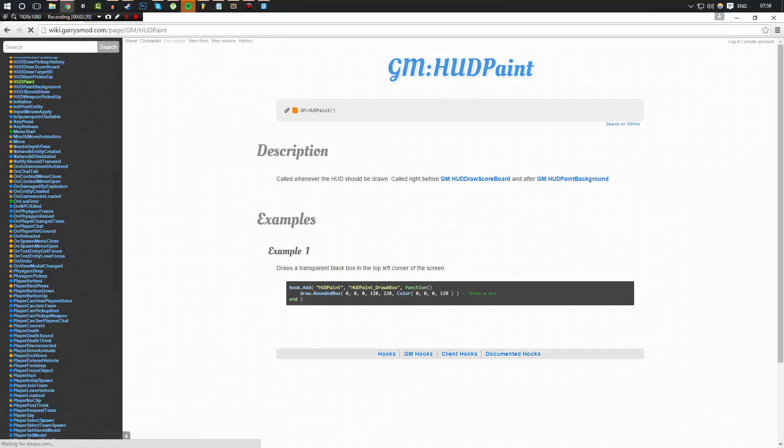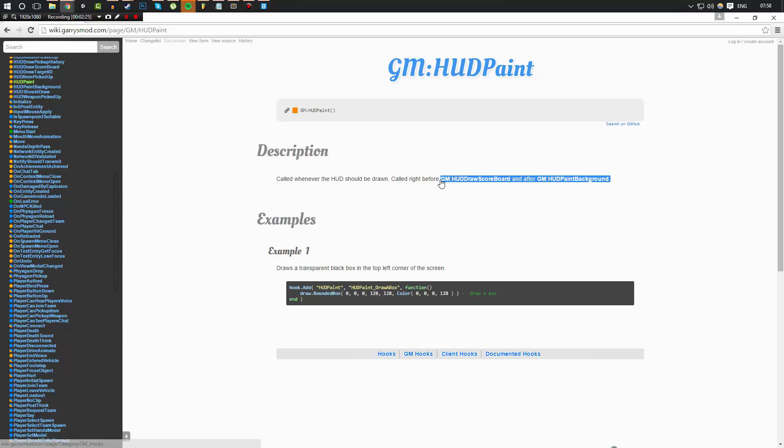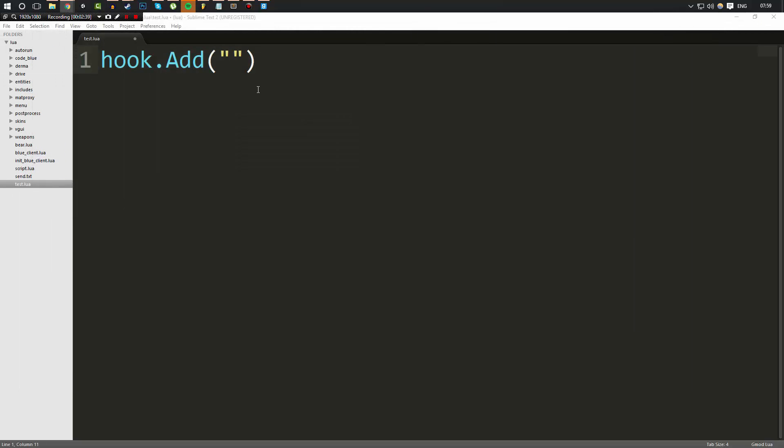So if I go ahead and bring this up here and we search for HUDPaint. This one, as you can see, this is called whenever the HUD should be drawn called right before these two. Don't worry about these, they're just so you can layer in a sense. But basically HUDPaint is exactly like a think hook in a sense that it's called every frame, except it can be called multiple times a frame. And on top of that, it's also called in a specific order that is called to draw the HUD. If you try to do this in a think hook, it's simply not going to draw anything. But we're going to go ahead, we're going to make the hook HUDPaint.